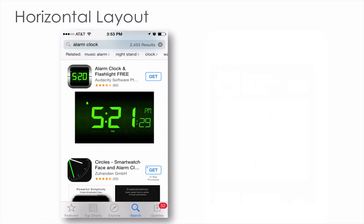Now, if I compare with the horizontal layout, when you pick one like this, you only have one screenshot. And if possible, you want to use the vertical one because you have two images to convince the users instead of one.